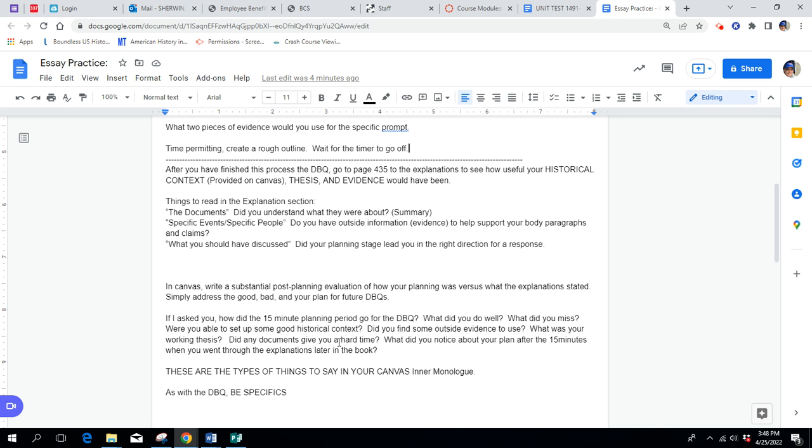I need that inner monologue to Canvas before you come to class on Thursday. So, after the 15 minutes, and I'll leave these instructions for the sub, after the 15 minutes, you are welcome to, after looking at the explanations, talk to a neighbor, talk to a peer, look at things you guys may have missed together, or you did correctly, or help each other out.